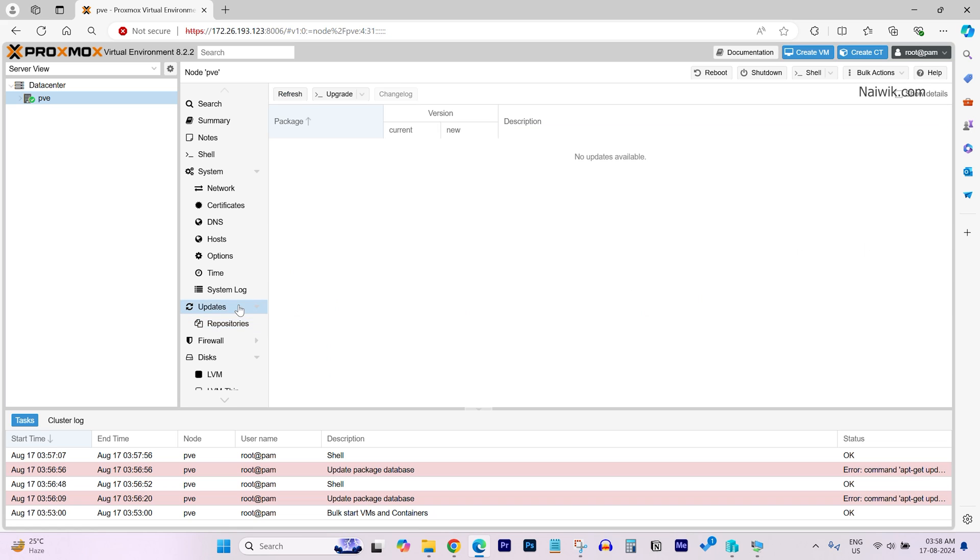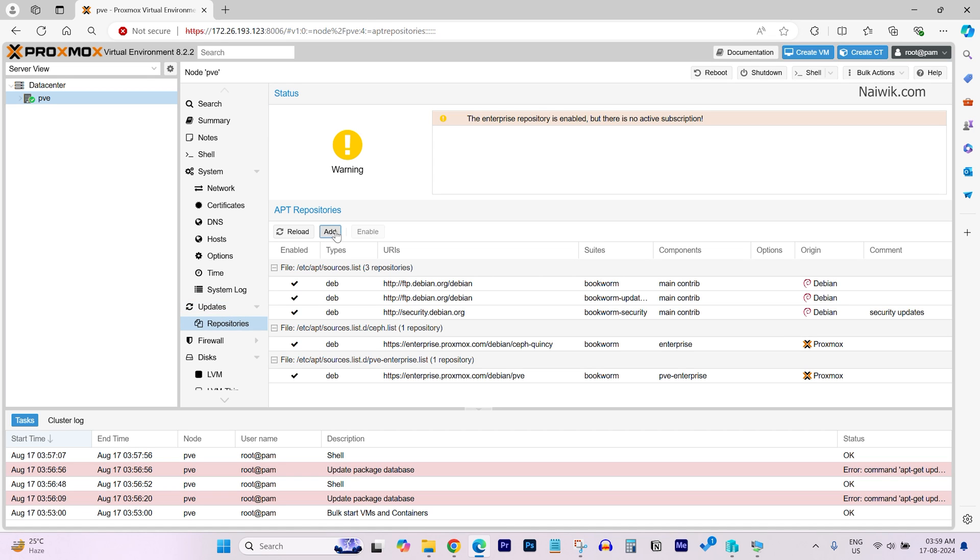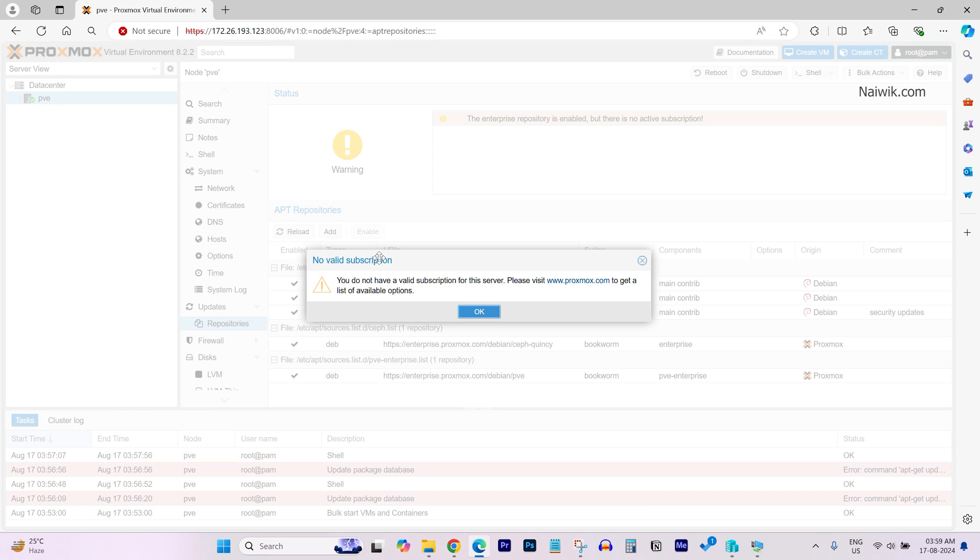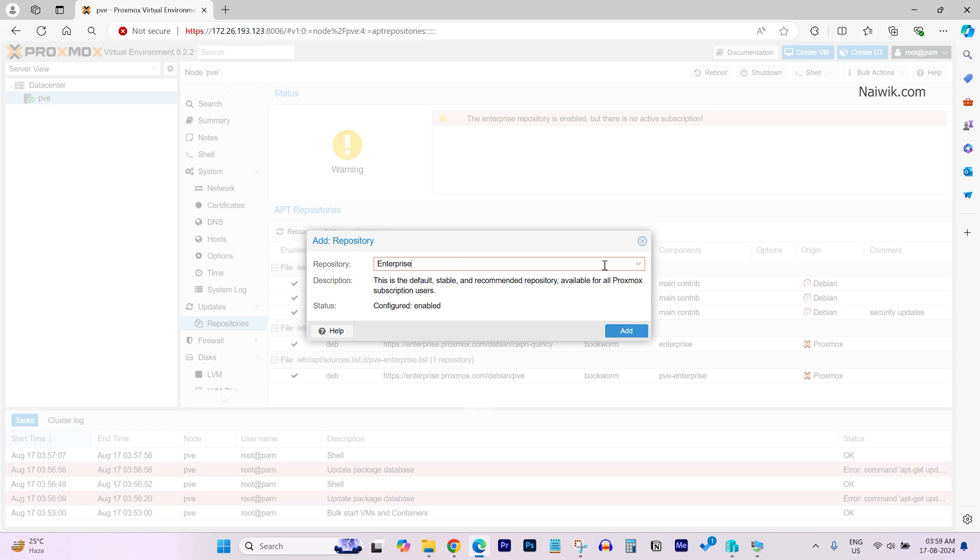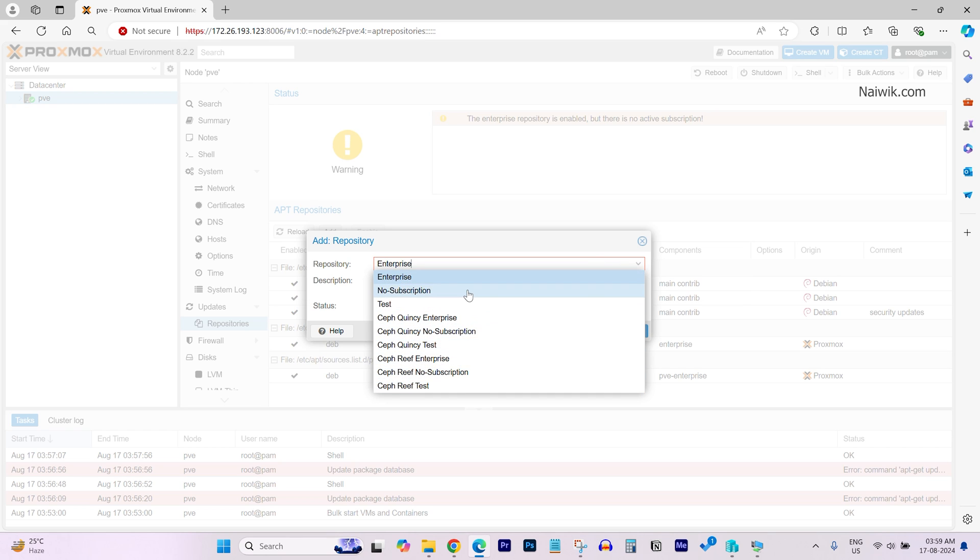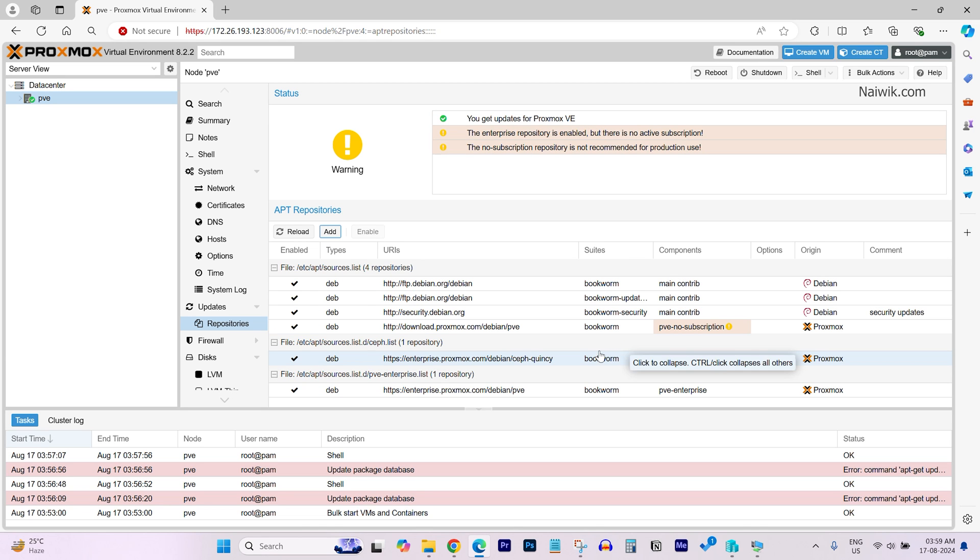A free version of Proxmox will do all the necessary stuff. There is no need to upgrade to the paid version. If you want to get rid of this warning message that no valid subscription, what you need to do is: below Updates, you have Repositories. Click on Repositories and click on Add. You will get no valid subscription again. Click on OK. Under Repositories, by default, it will be Enterprise. You need to click on that. A drop down box will open up. Under that, you need to select No Subscription. Click on Add.